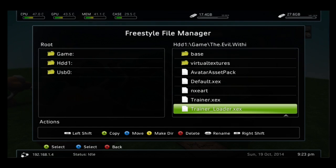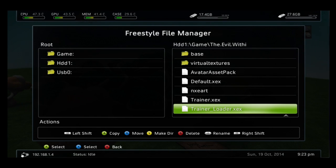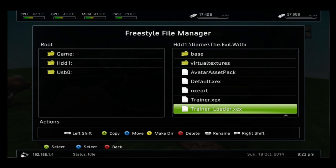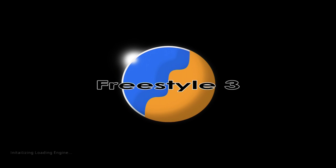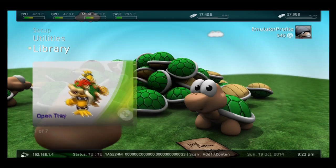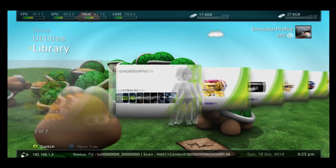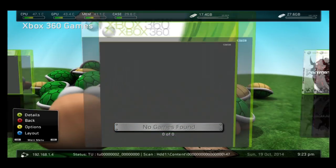Now you would hit Trainer_Loader.exe. What this will do is it will load the trainer for you. Some trainers automatically start the game and some trainers do not. If it does not automatically start the game, what you need to do is actually go find the game and launch it, whatever method you use, if you use XEX menu or Freestyle Dash. Since this is for The Evil Within, I'm going to actually launch my game.